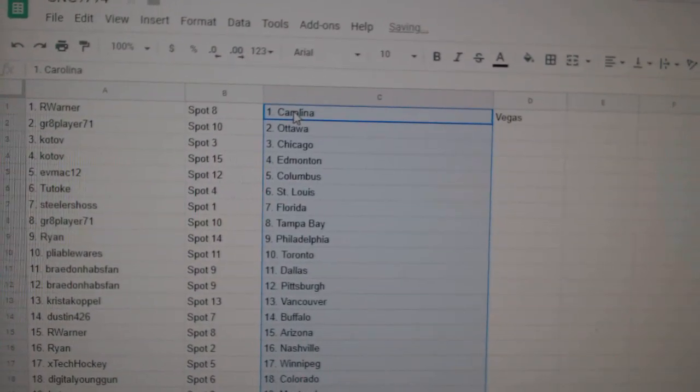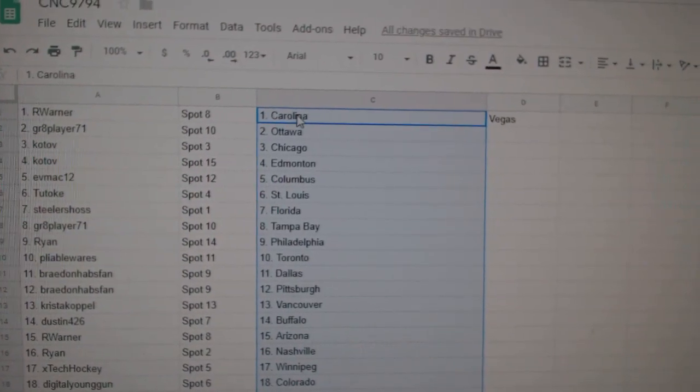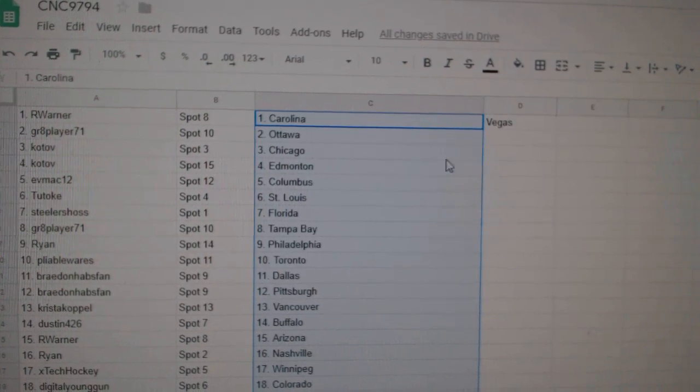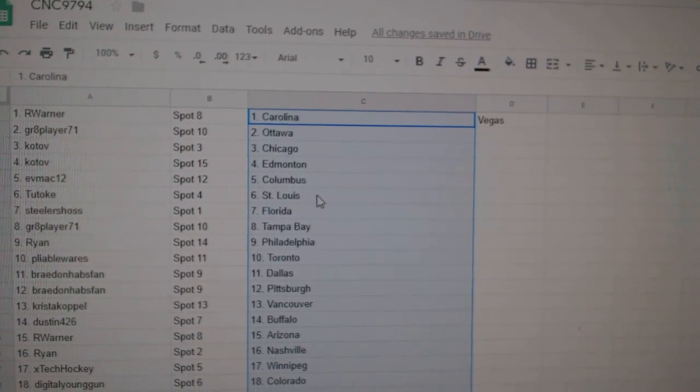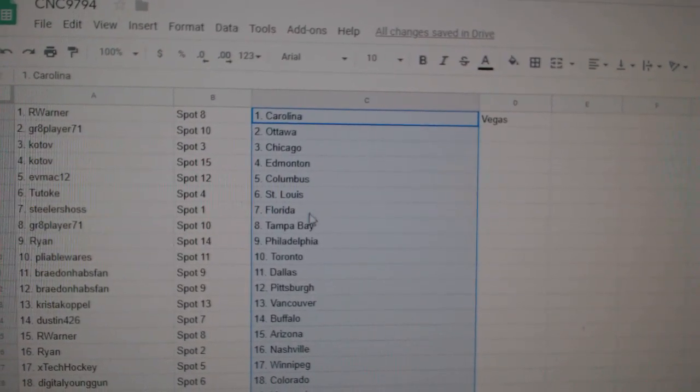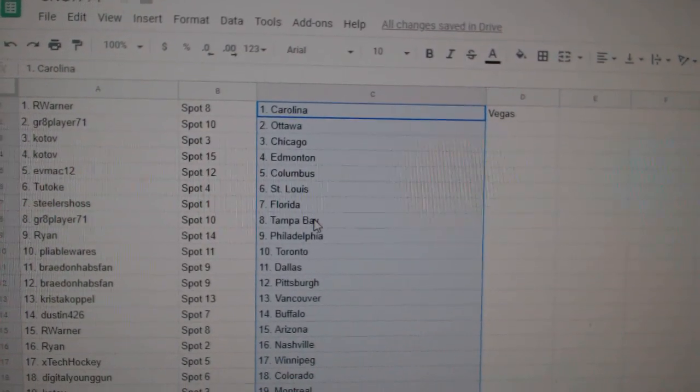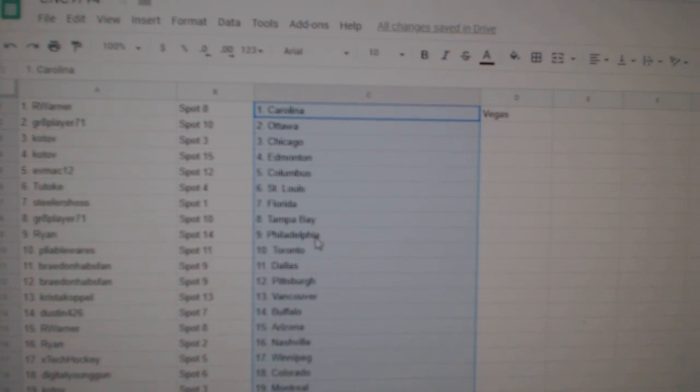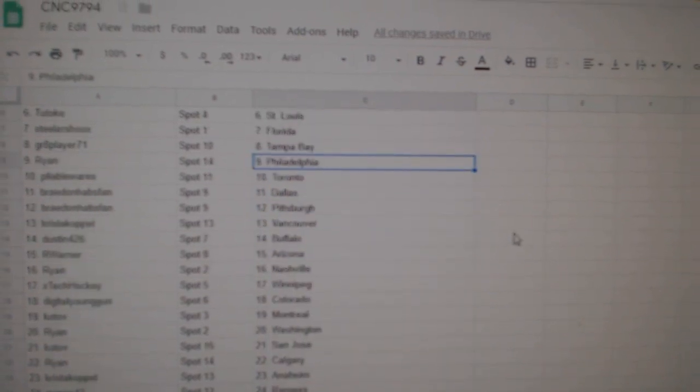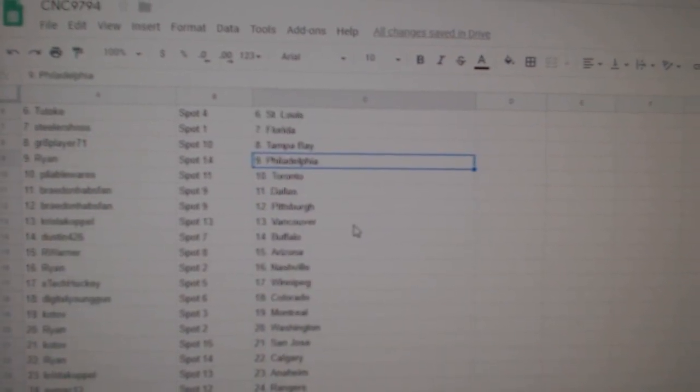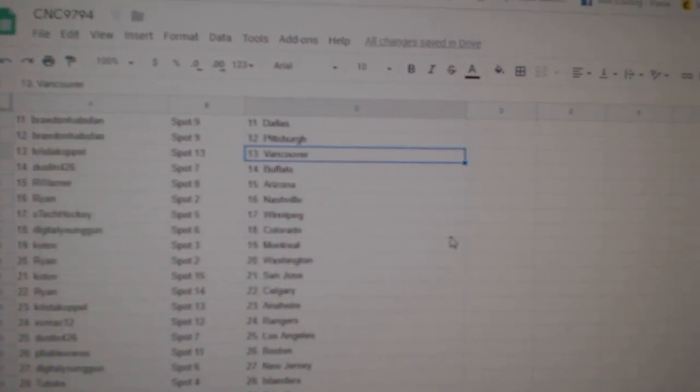R Warner has Caroline and Vegas. Great player, Ottawa. Kotov, Chicago and Money. Evmec, Columbus. Two, Toke, St. Louis. Steelers Haas, Florida. Great player, Tampa. Ryan, Philly. Pliable, Toronto. Braden, Dallas, Pittsburgh.